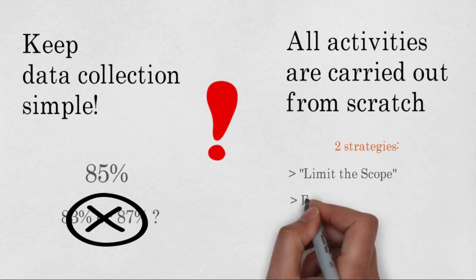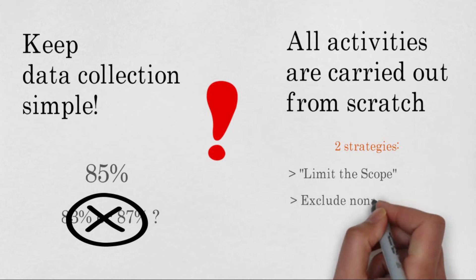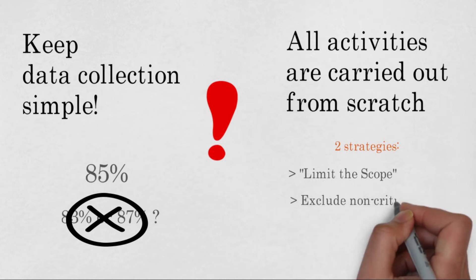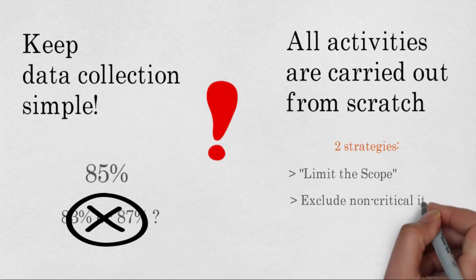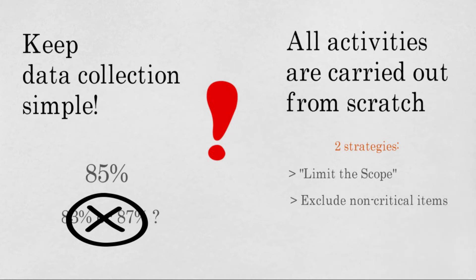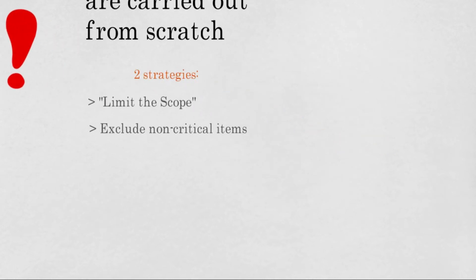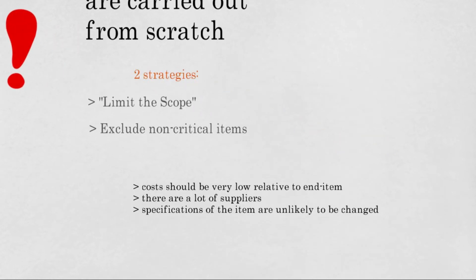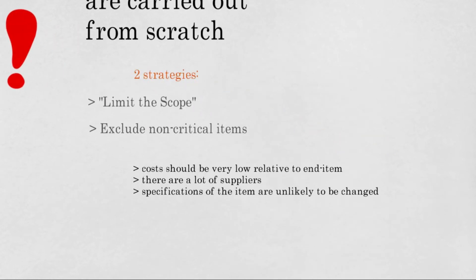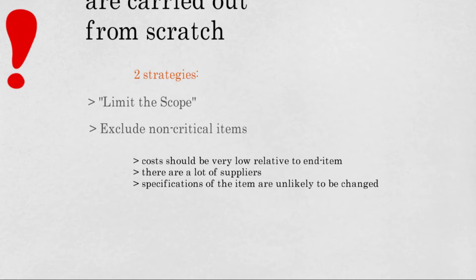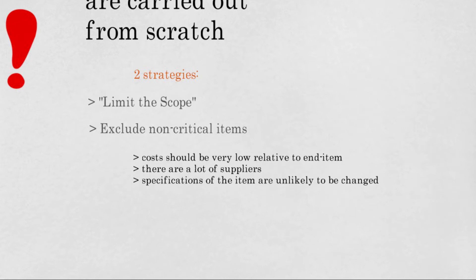The second strategy is that non-critical items should not be included in the MCT. But what is a non-critical item? An item is non-critical if it satisfies three conditions. First, the costs should be very low relative to the end item. Second, there are a lot of suppliers of the item in the market. And finally, the specifications of the item are unlikely to be changed or will not require functional testing if they do change.